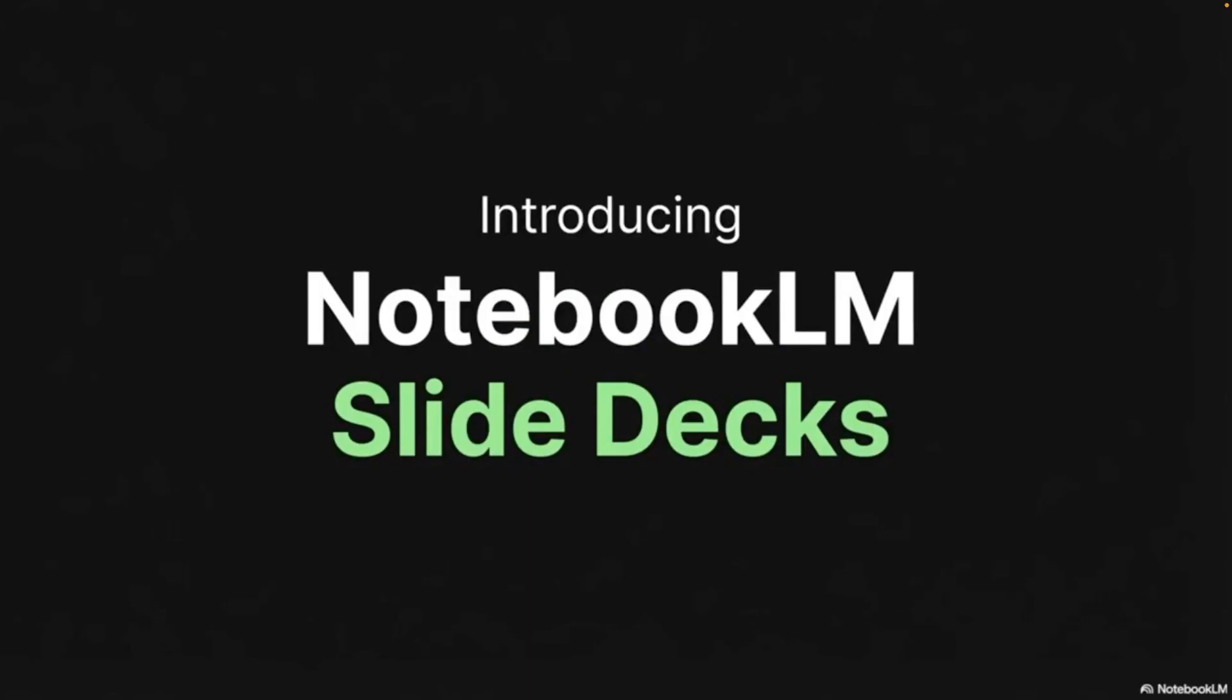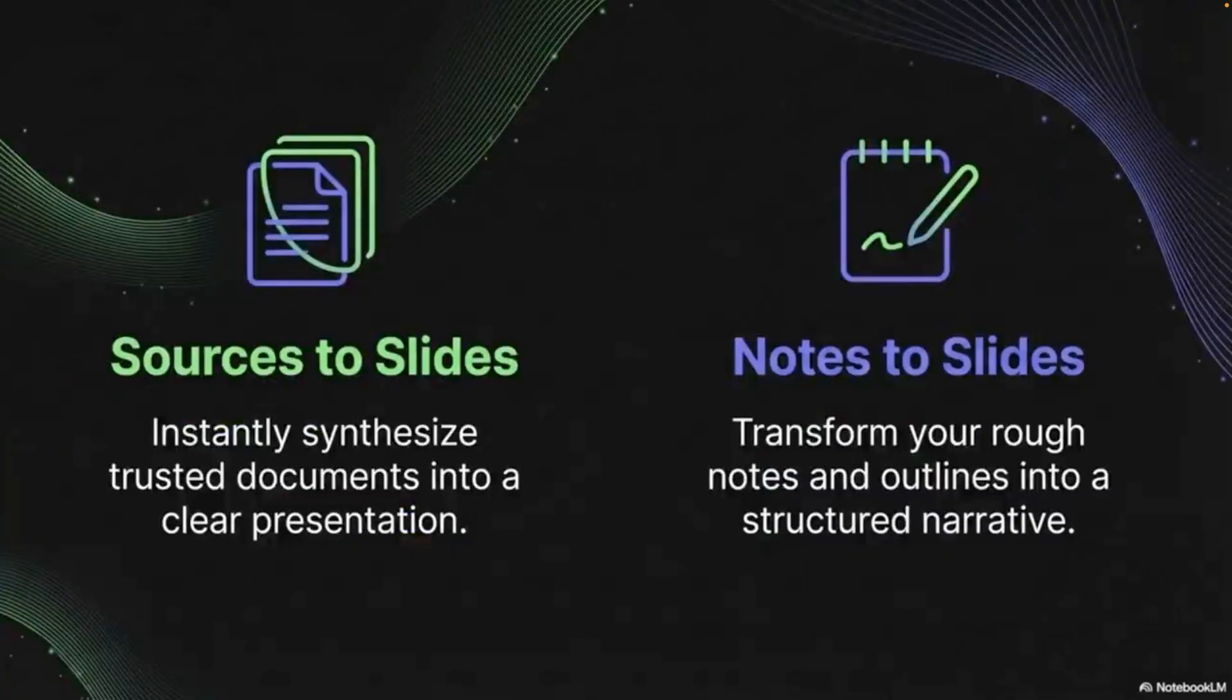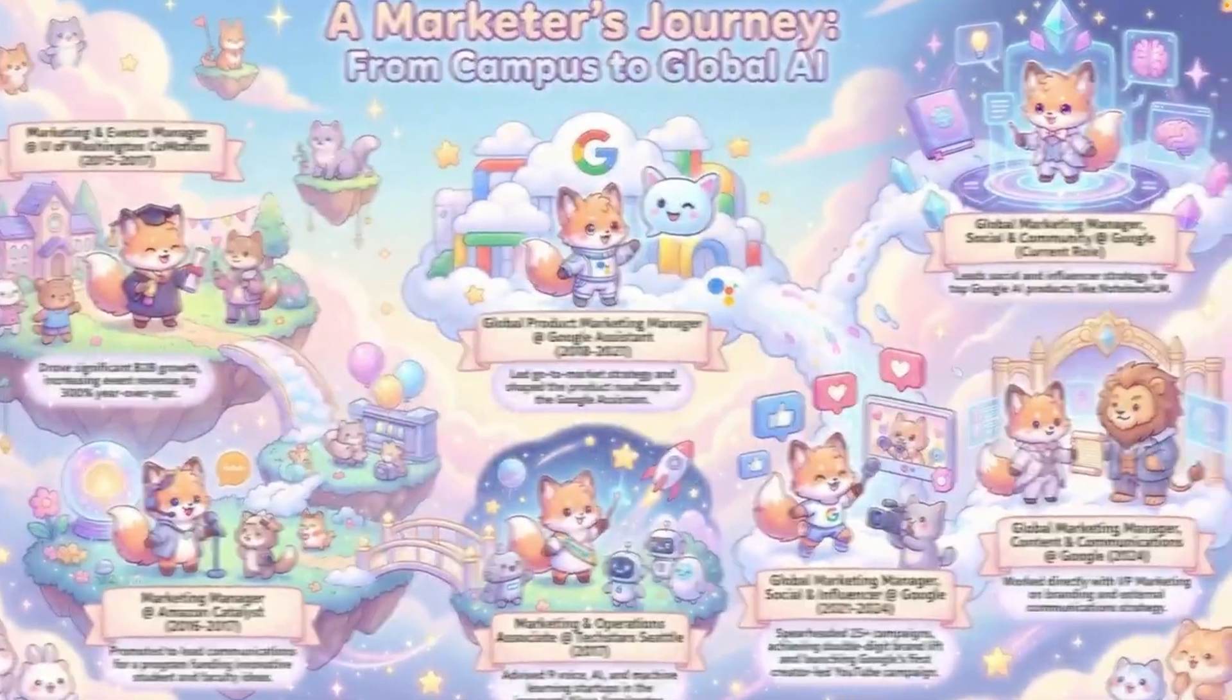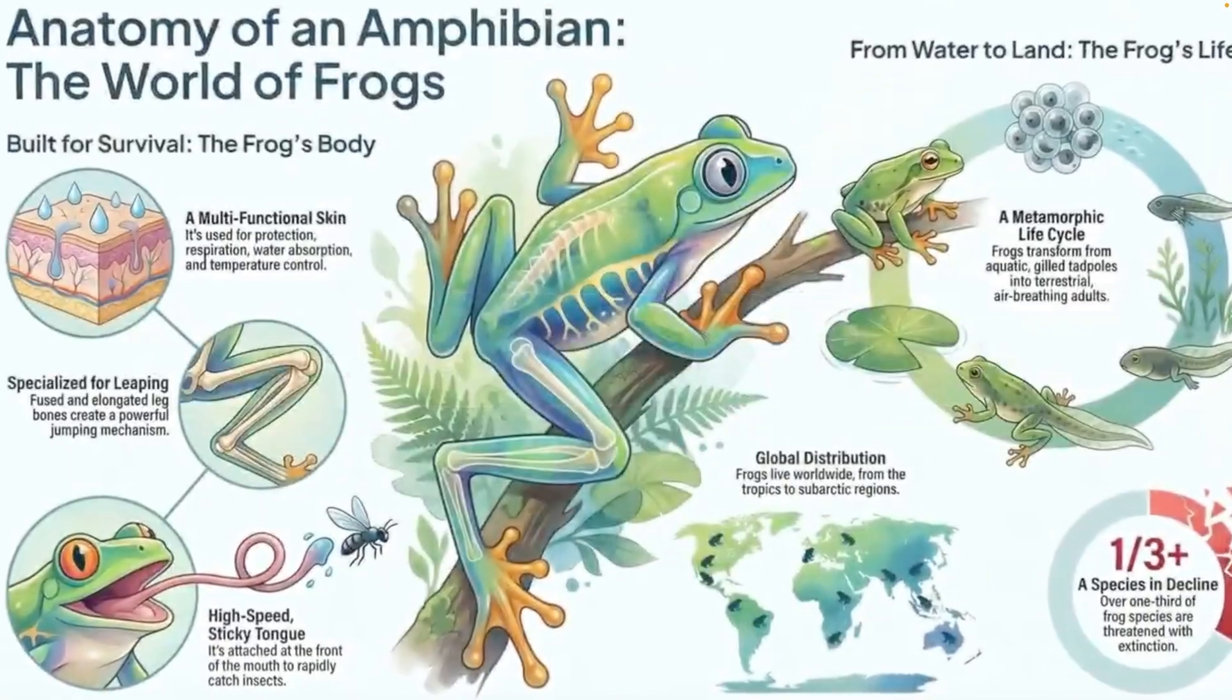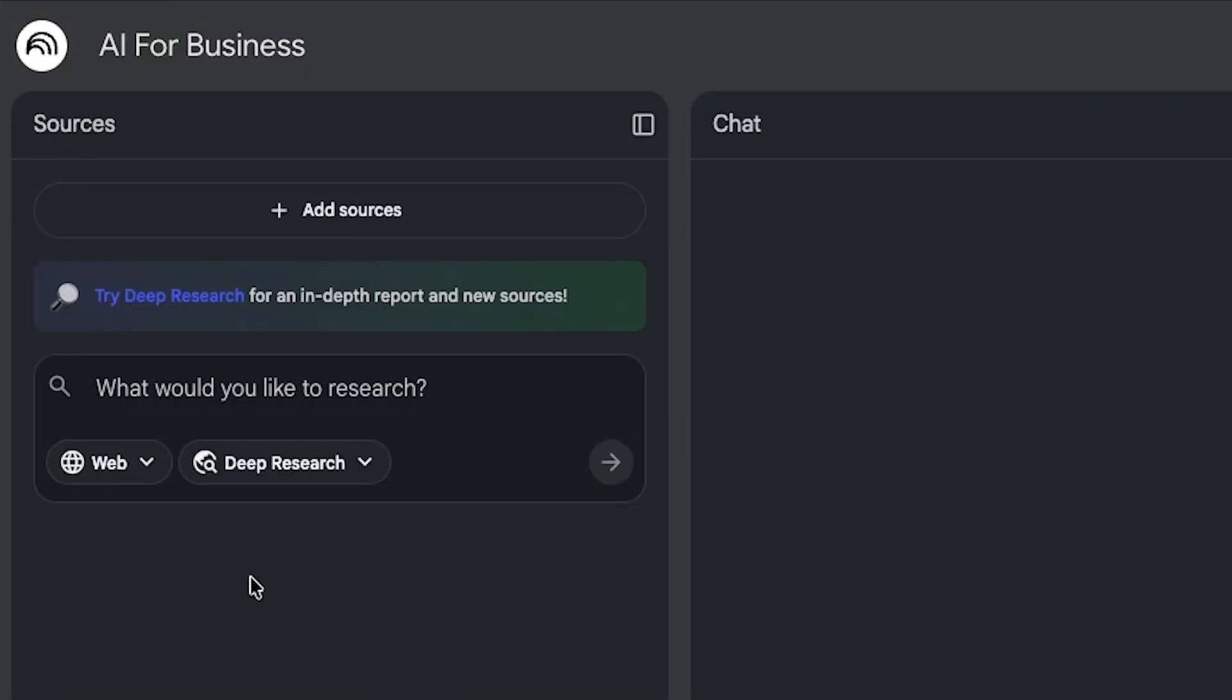They've added the ability to create slide decks, use Google's nano banana for infographics, and we've also now got access to deep research within the tool as well, and I'll be showing you all of that.